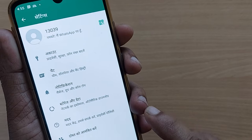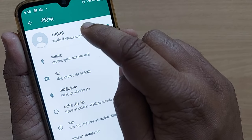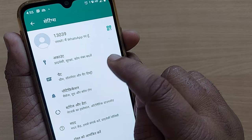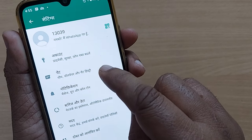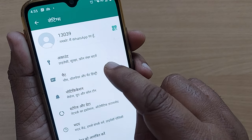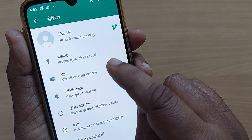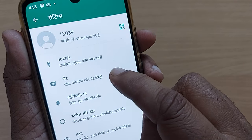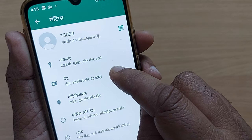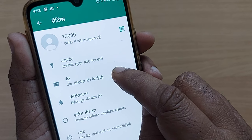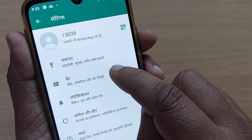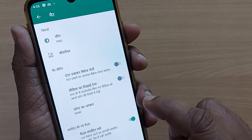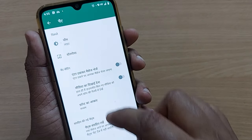After tapping on settings, you'll see your WhatsApp name as the first item. The second option is talking about the chat section — even though it may be displayed in a language you don't know, just blindly tap on that second option.